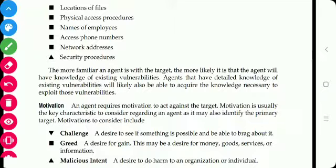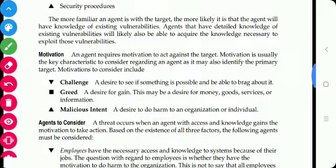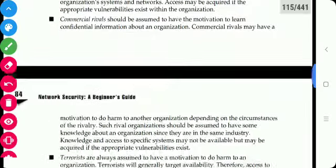An agent requires motivation to act against the target. The motivations include: challenges — the agent may accept the challenge from friends or others; greed — a desire for gain in terms of money, goods, services, or information; and malicious intent — a desire to harm an organization or an individual.